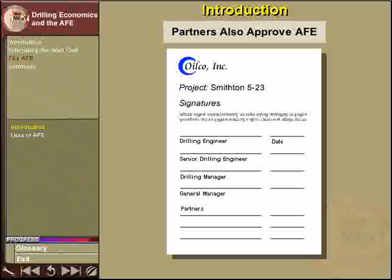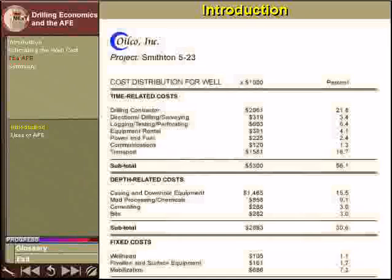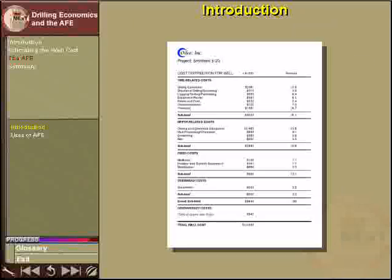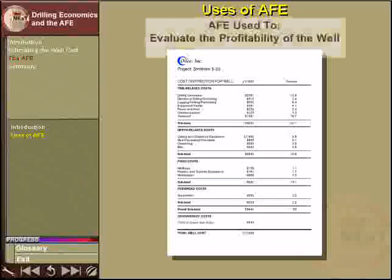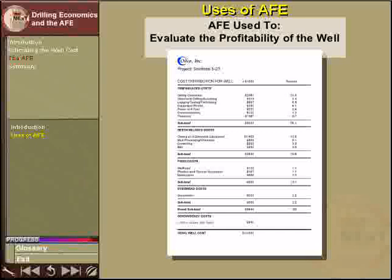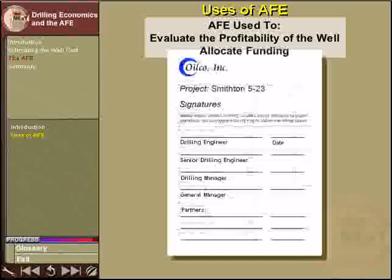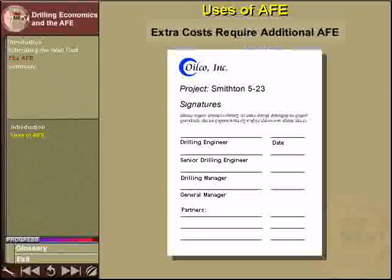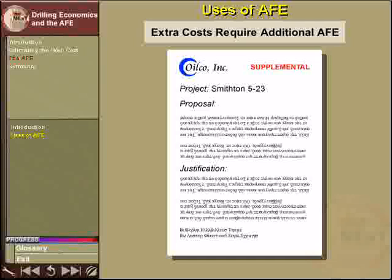The senior drilling engineer, the drilling and general managers, and partners in the field development also approve the AFE. Included in the AFE are the costs of the drilling rig, mud, logging, testing, cementing, casing, tubing, and any other services or equipment needed. The management uses the AFE to evaluate the profitability of the well. Upon approval of the AFE, the management releases funds to finance well construction. If a well exceeds its allocated funds, an estimate of the cost of the extra work is prepared and a supplementary AFE must be approved to cover the extra costs.